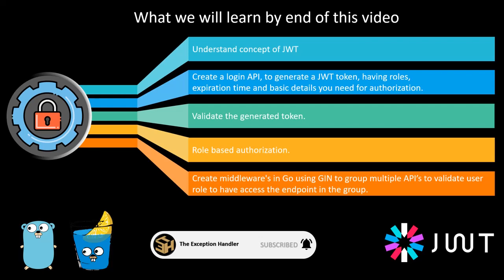How do you validate your JWT token in any other APIs apart from your login API, and how can you implement a role based authentication and authorization in your Go APIs.